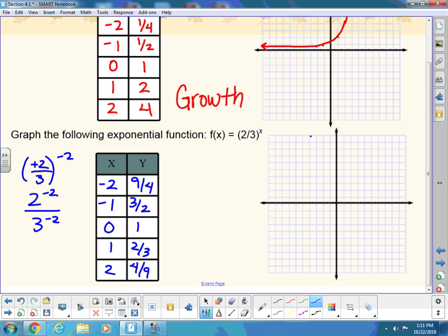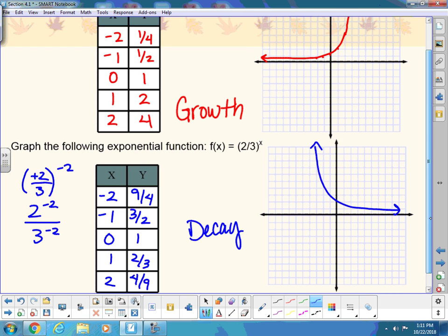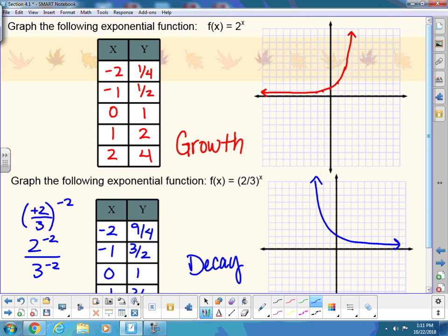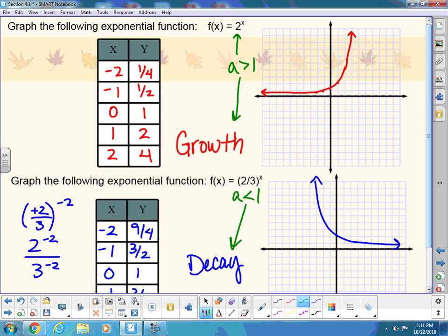The graph should look like a decay curve. How can you tell from the original equation that it's going to be growth or decay? If A is less than 1 — between 0 and 1 — it's going to be decay. If the base is bigger than 1, it's growing. The base is 2 thirds, which is smaller than 1, so it's decay.